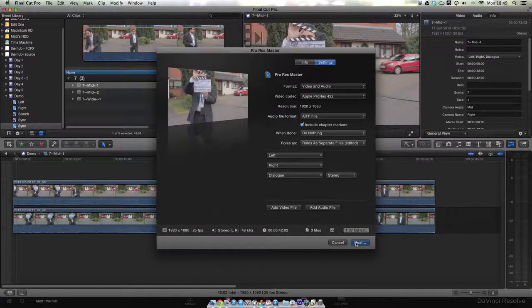What you end up with when it's exported is three clips: your right eye video, your left eye video, and your audio track. And they're all named in a really sensible way. They have matching timecode, they're the same duration, the same format. It's perfect for what we need when we come into Resolve.